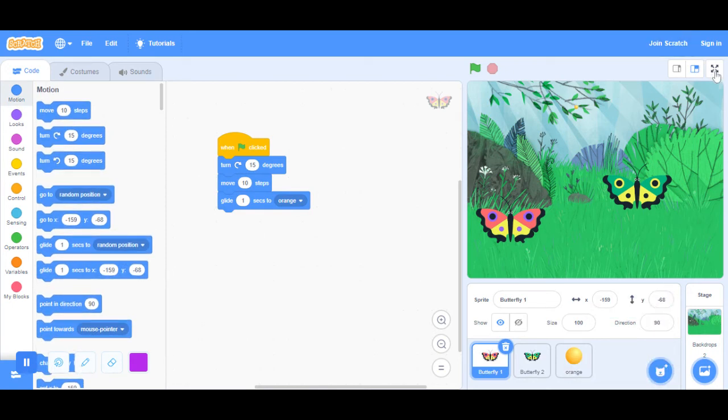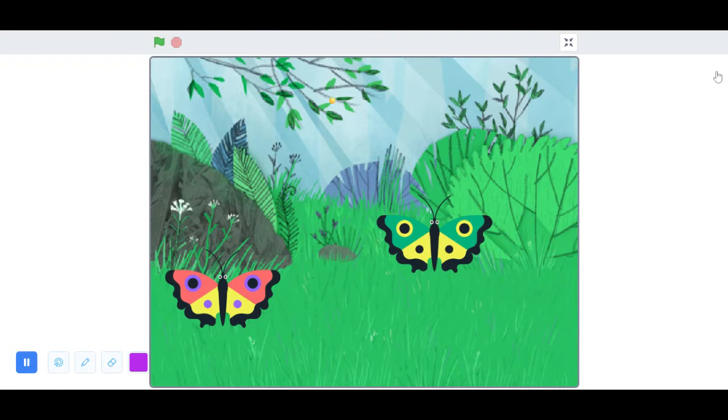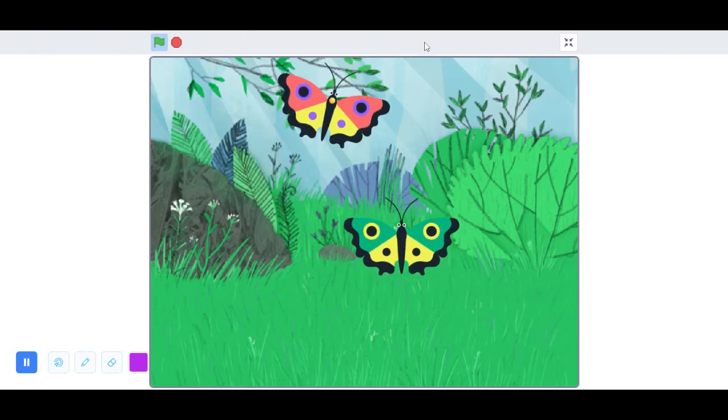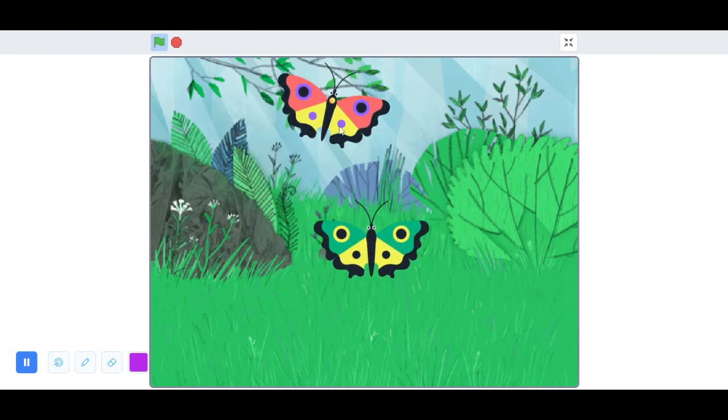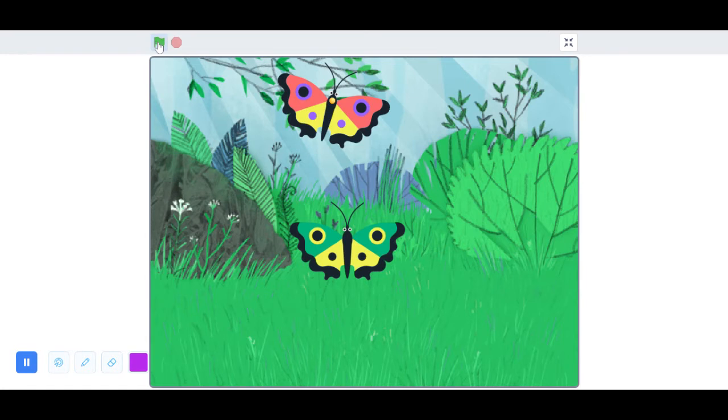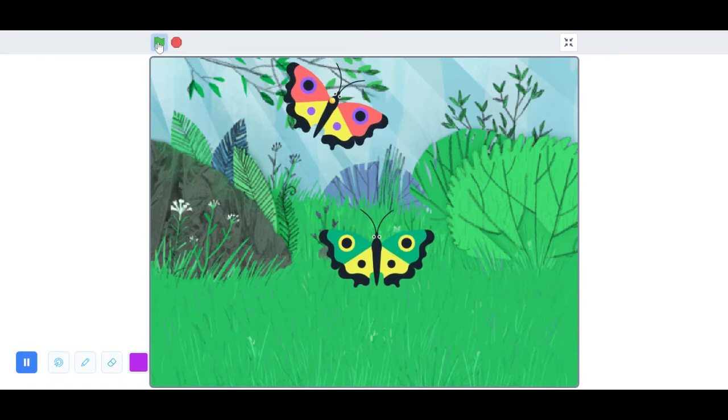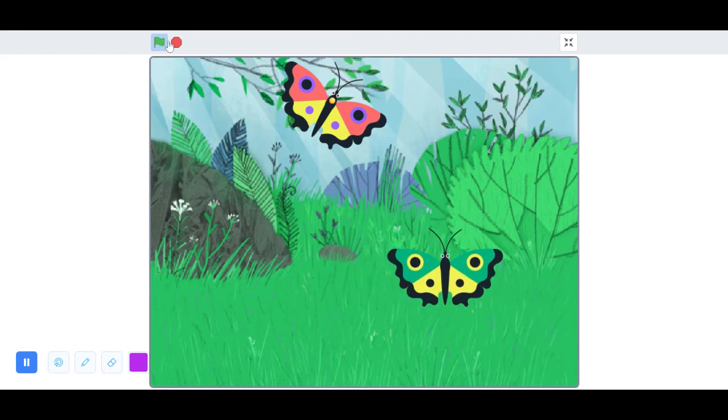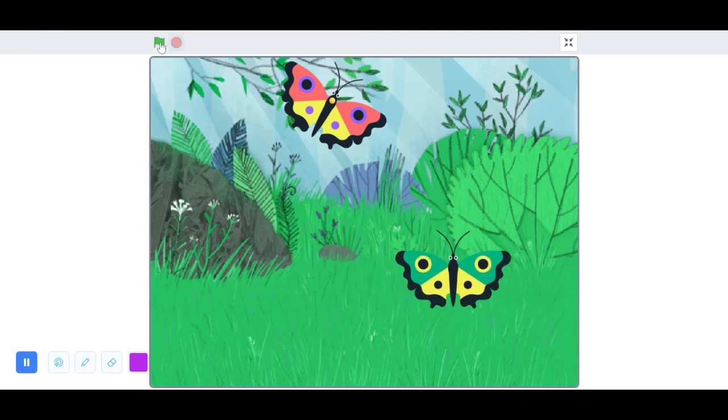What you want to do is press this full screen control, press that, and then press the green flag. And then you can see that the butterflies are moving. Now you've coded something.